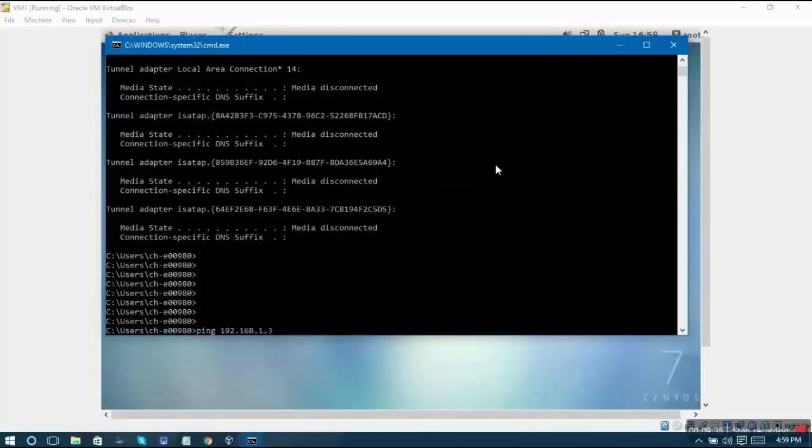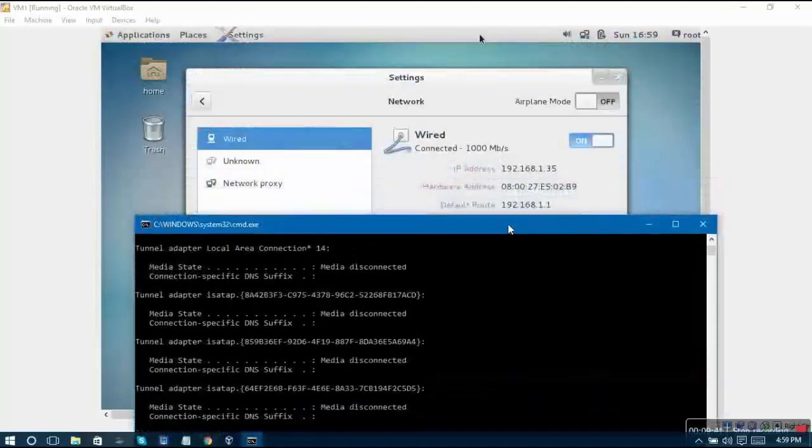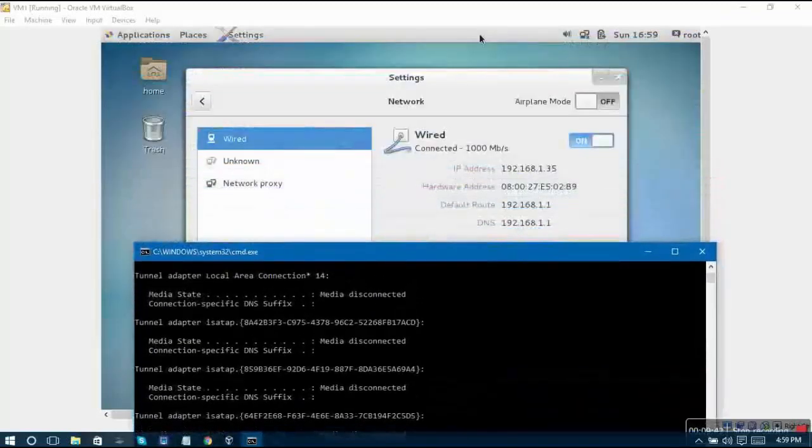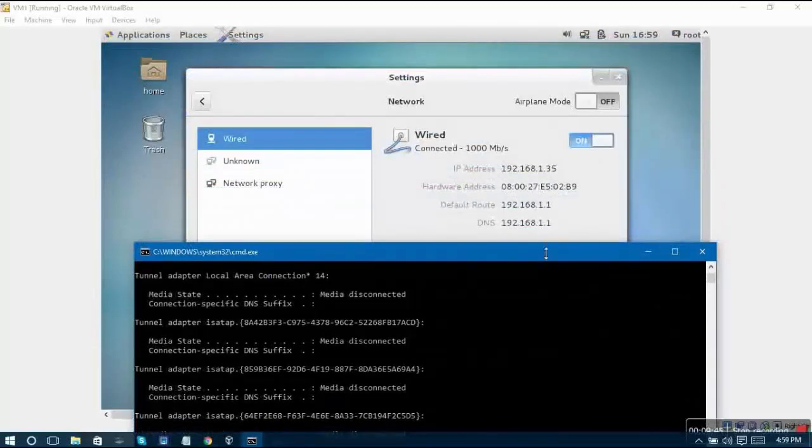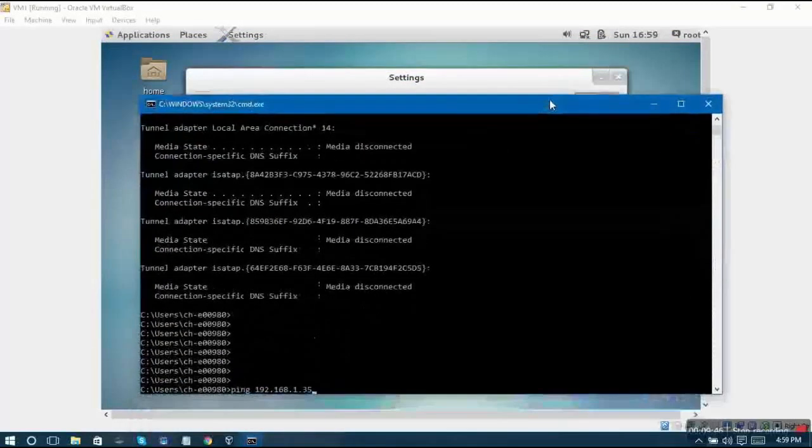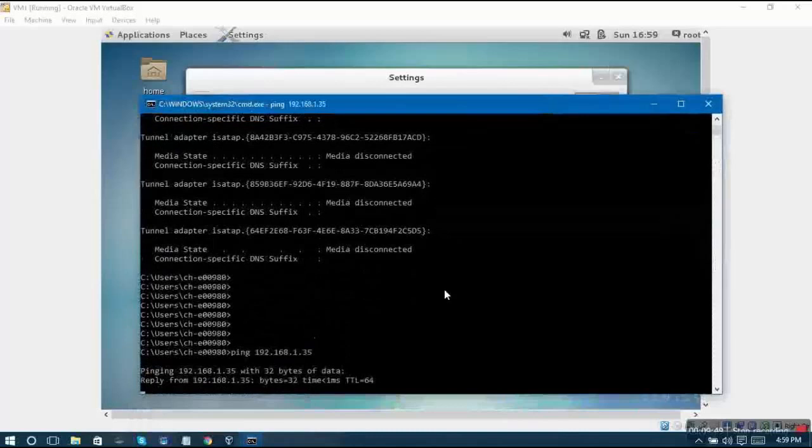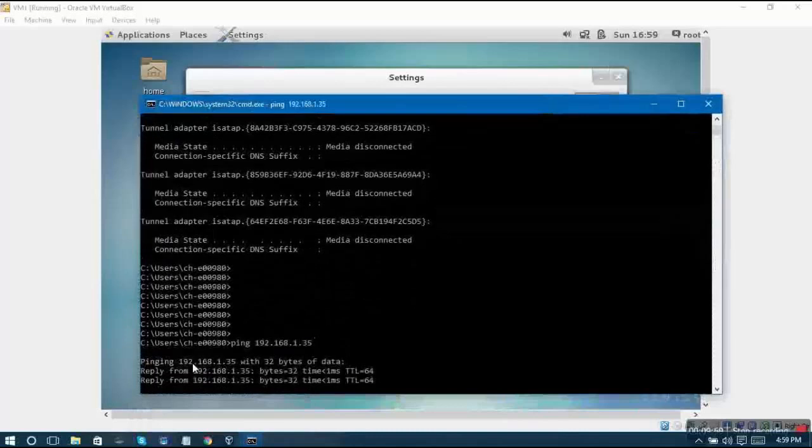Ping command actually lets you check whether some other machine is available on the network or not, by just writing ping and the IP address of the other machine. In this case, the IP address of our virtual machine is 192.168.1.35.